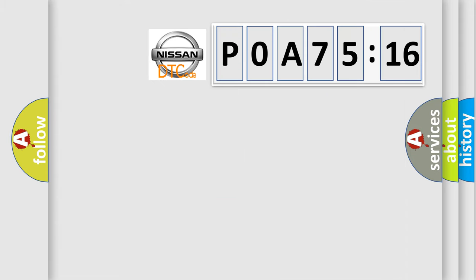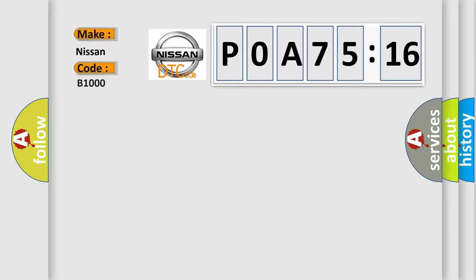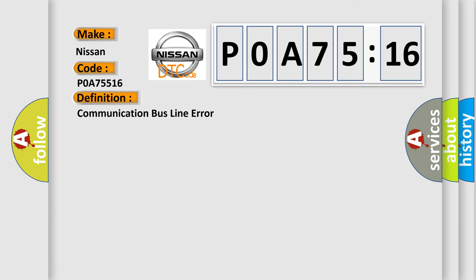And now this is a short description of this DTC code: Time after ignition on greater than 500 milliseconds, battery voltage between 9.5 and 16.5 volts.